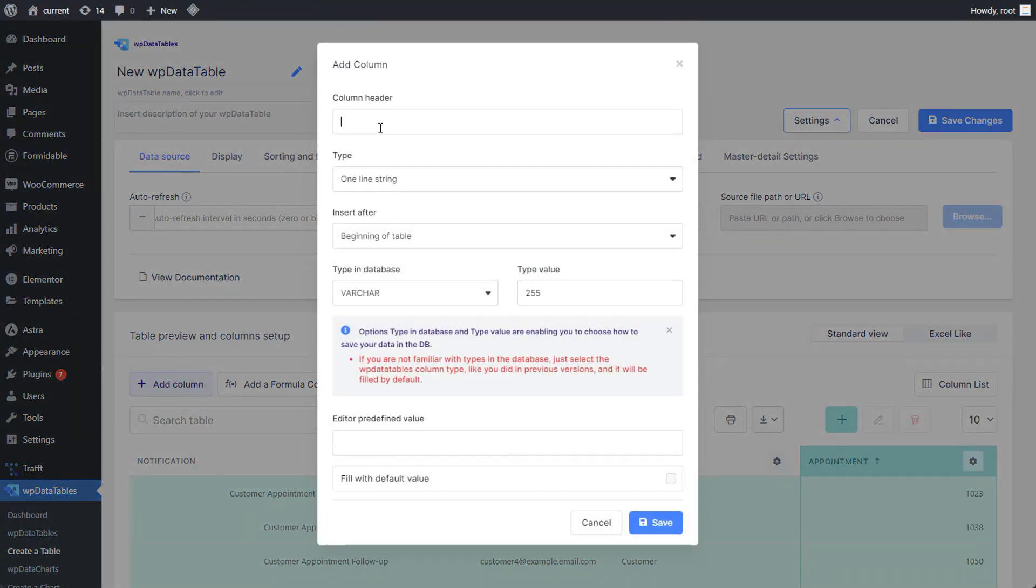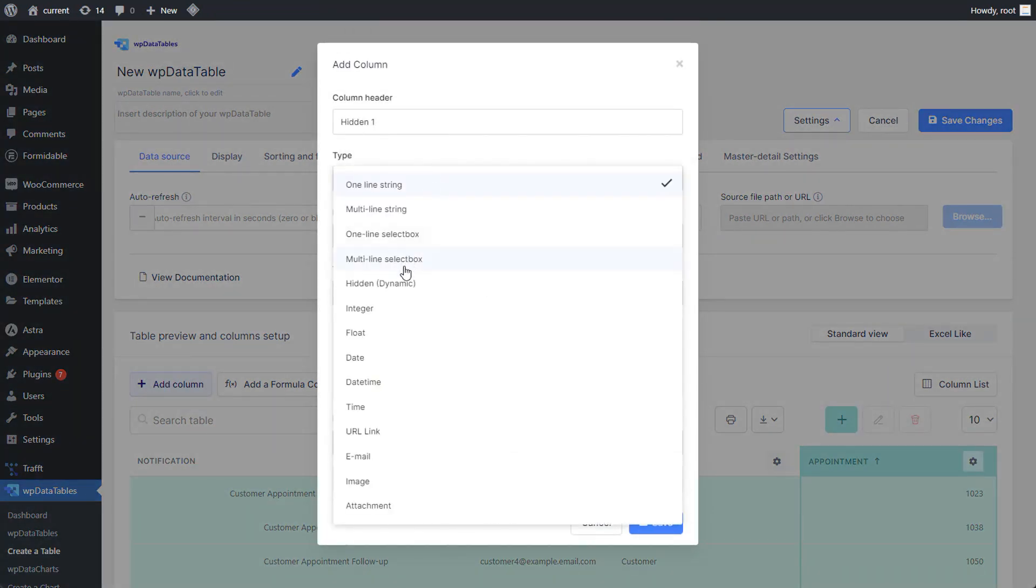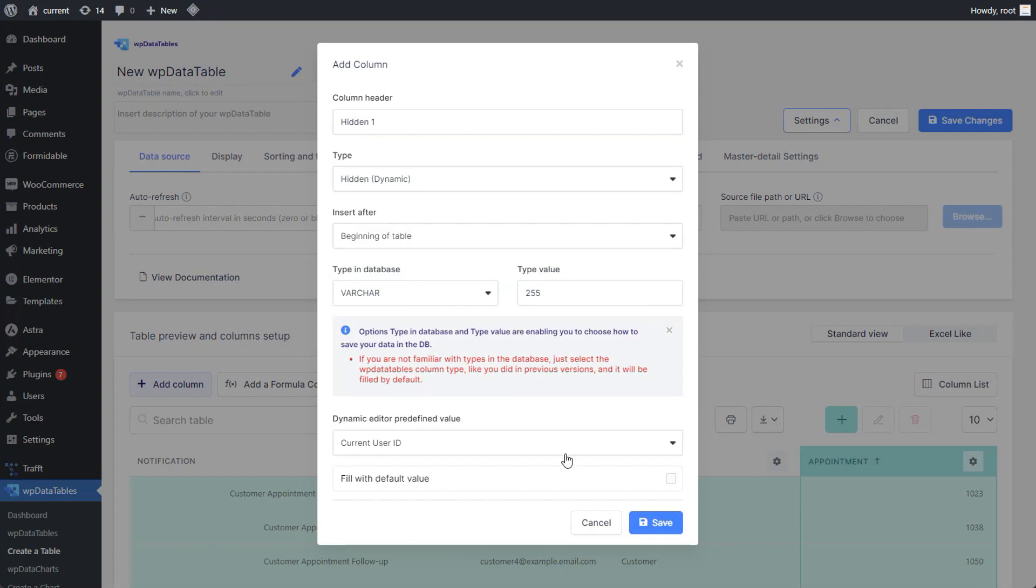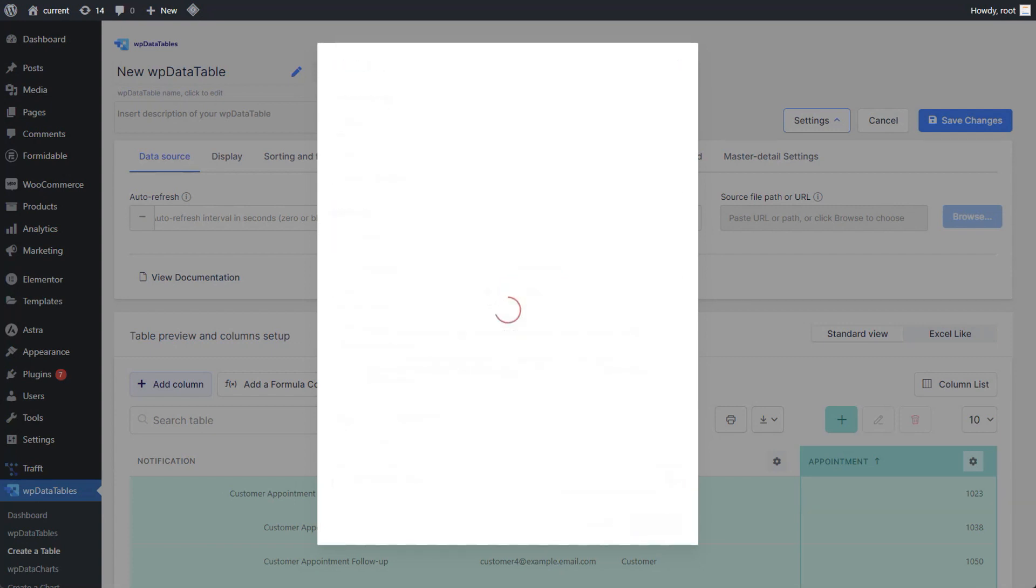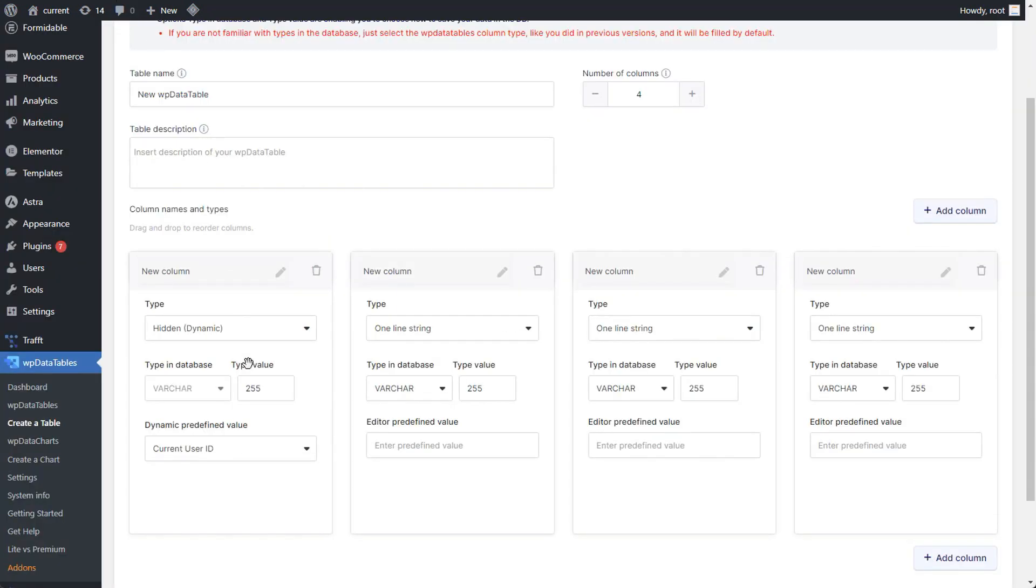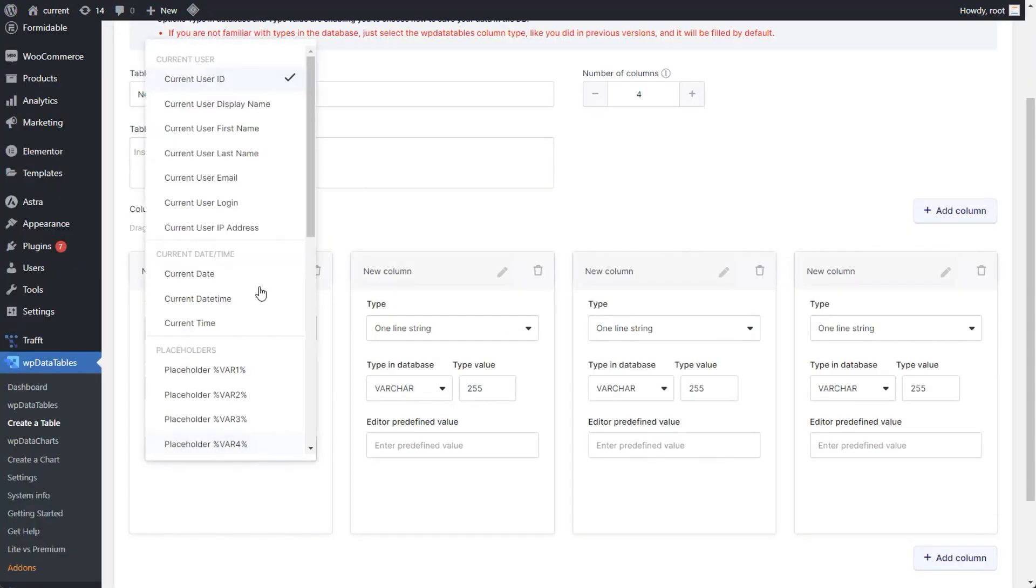When creating a manual table, select hidden dynamic as the column type. Define auto population parameters like current user ID, display name, email and more.